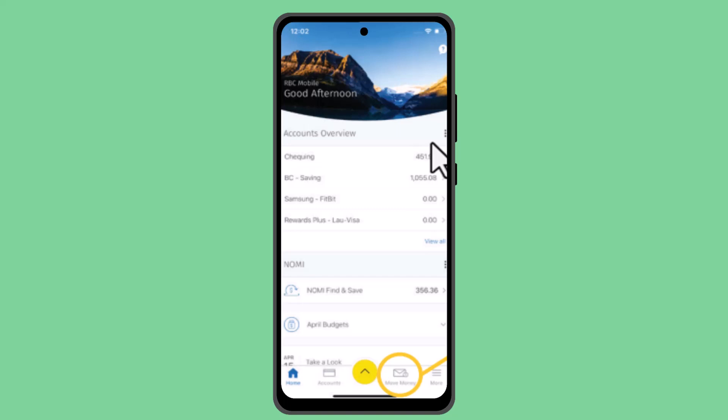That is how you can find the direct deposit form on the RBC app. That's all for this video. I hope the video was helpful. Make sure to like, share, and subscribe to our channel. Thank you for watching — see you in the next video.